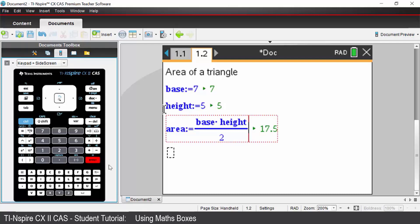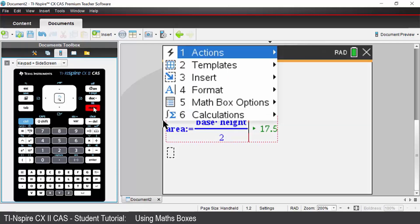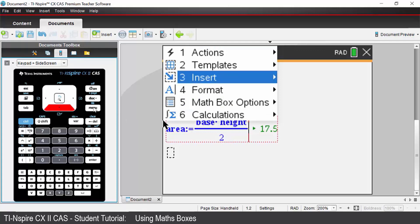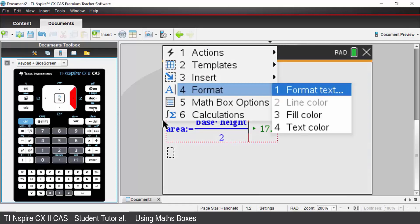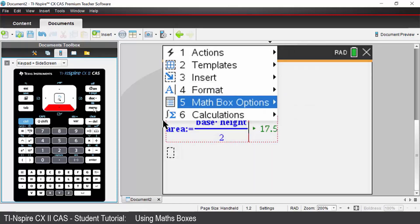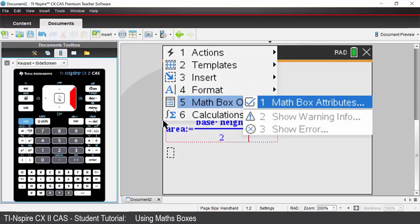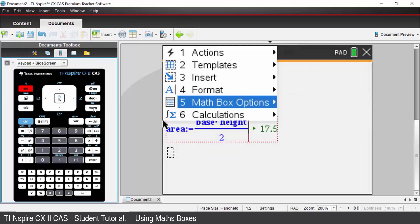You can change the look of the output as well by going to menu. You can come down to format. You can change your text colour and fill colour. And you can change other options in your math box attributes also.